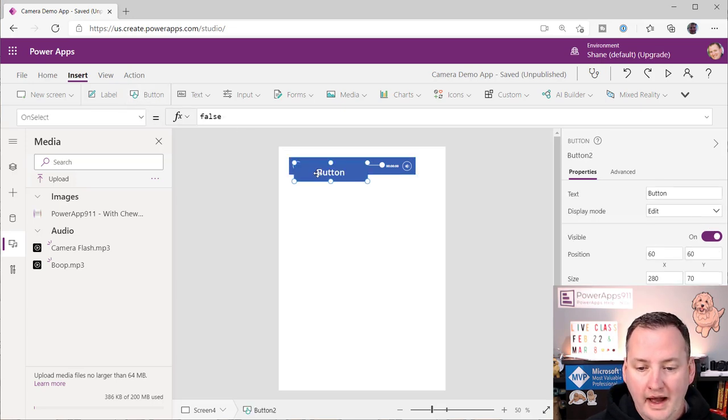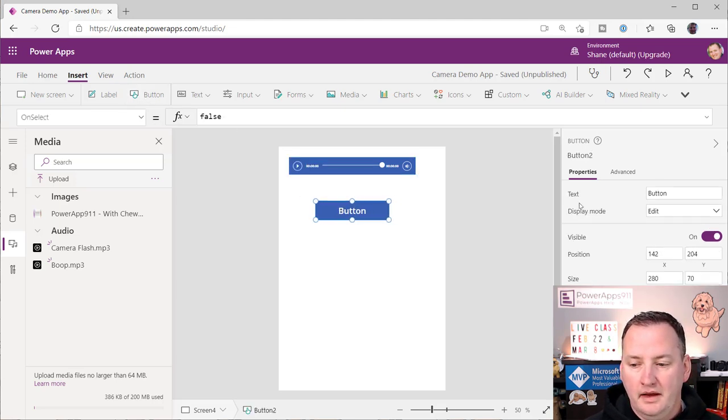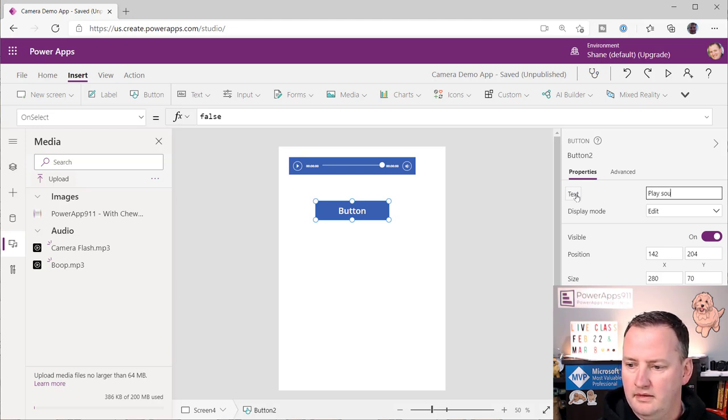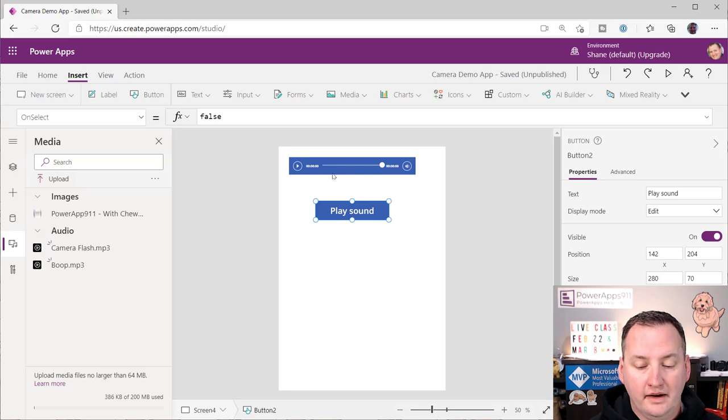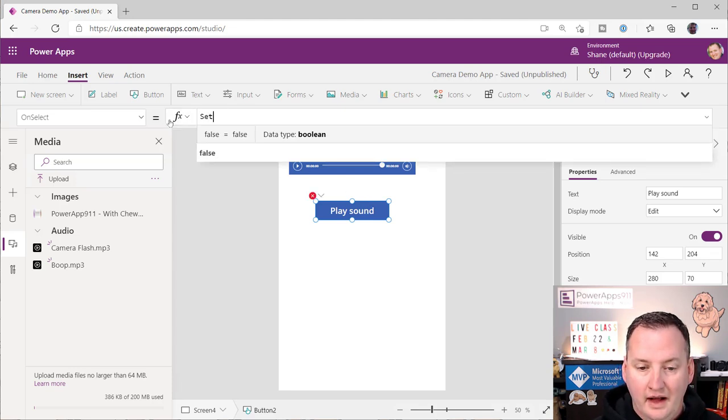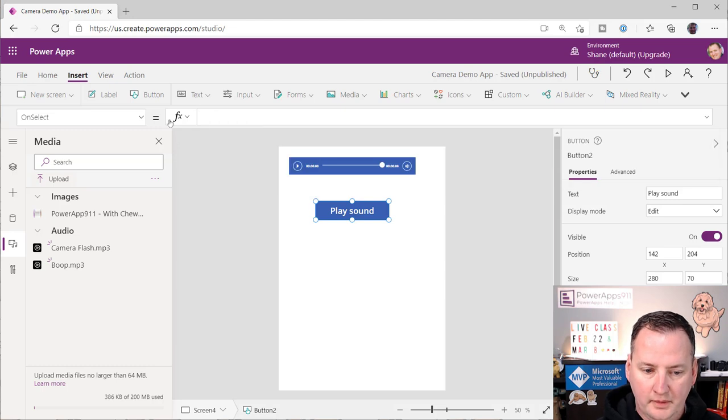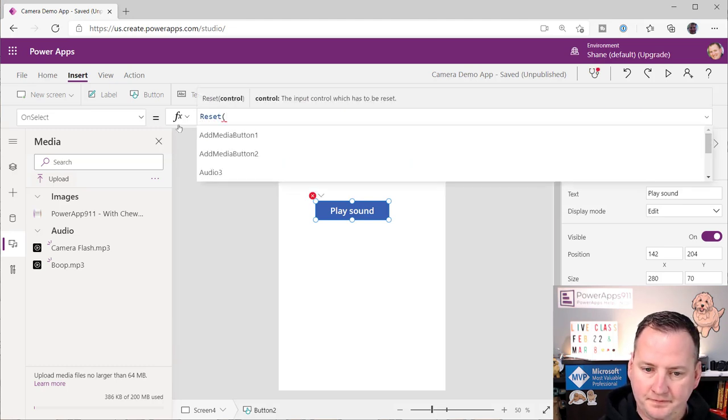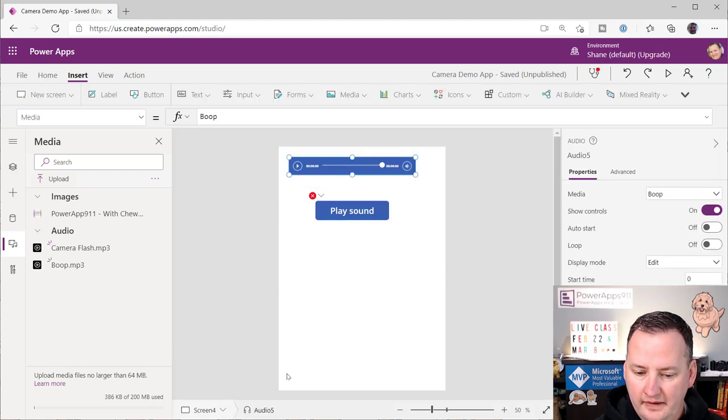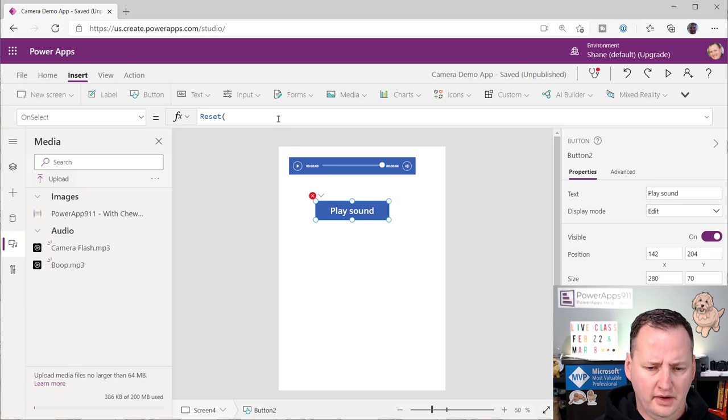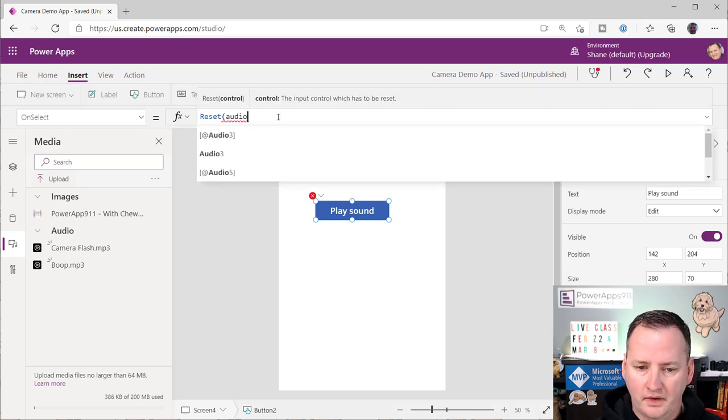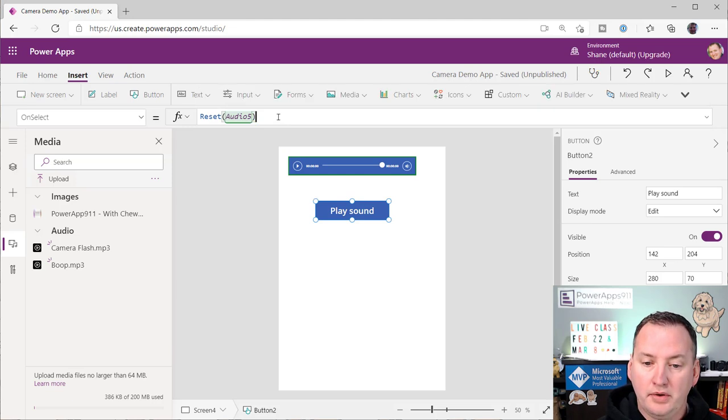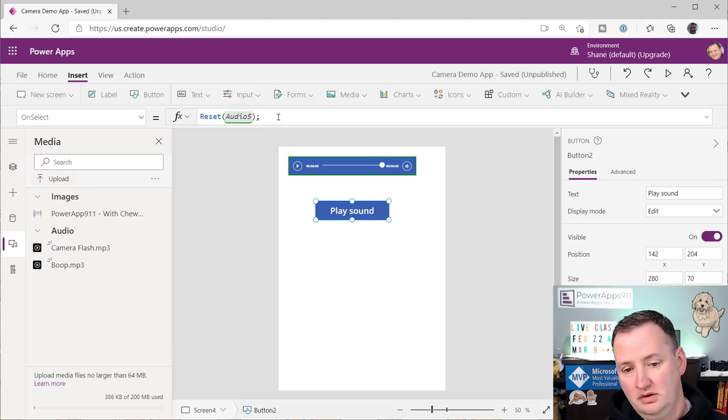So what we're going to do is we're going to add a button here. And we'll just change the text to play sound. And when you play the sound, all we're going to do with this button is we're going to say, hey you, I want you to, well, first thing I want you to do is I need you to reset that control. So reset, and this is audio five, right? You can click on that and you look down here, that's how I know. A lot of times people are like, how do you know what it is? That's audio five. So there's audio five, and that will put the audio player back at the starting position.